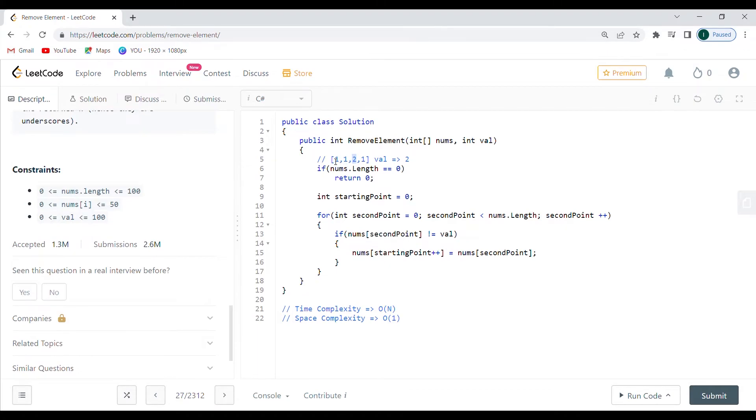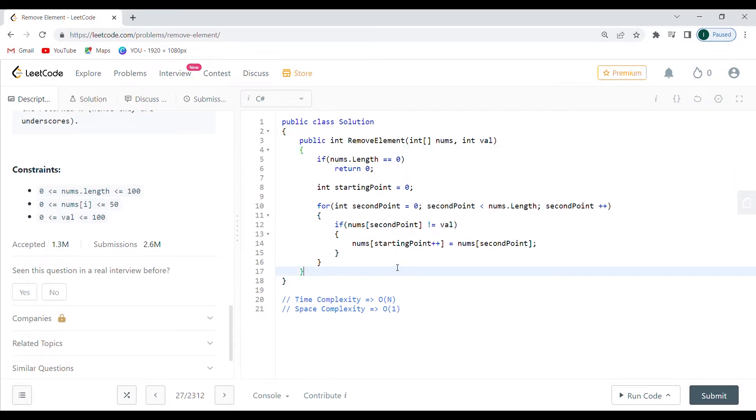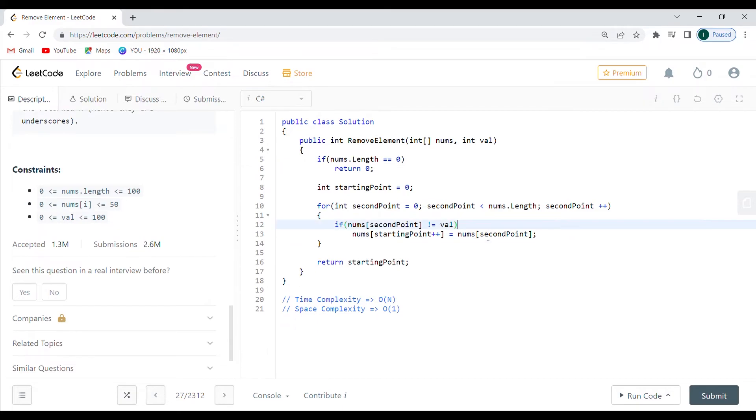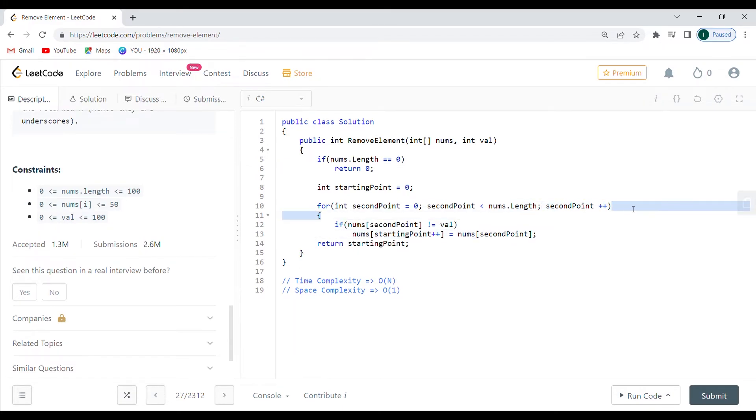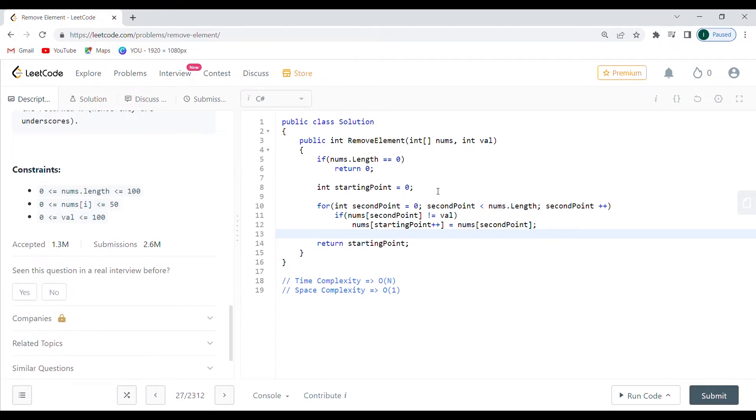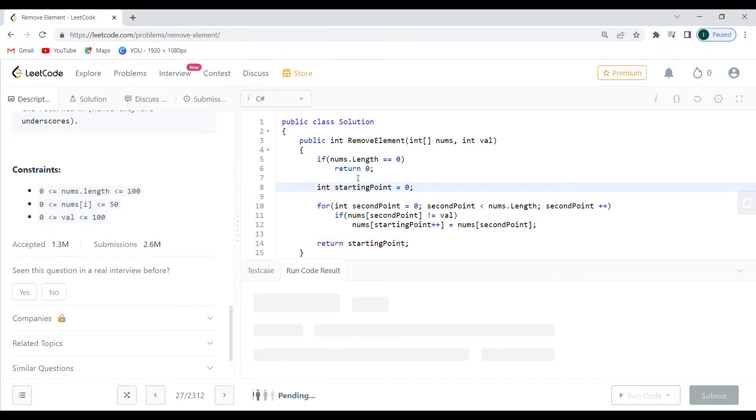The final part for me is to return the starting point, and hopefully I'm just going to remove this. In fact I can remove this and I think that is good to go.